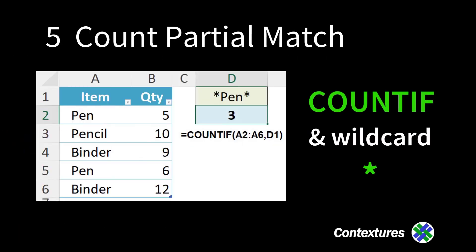Next, count things that contain text. We've got pen, pencil, and pen.